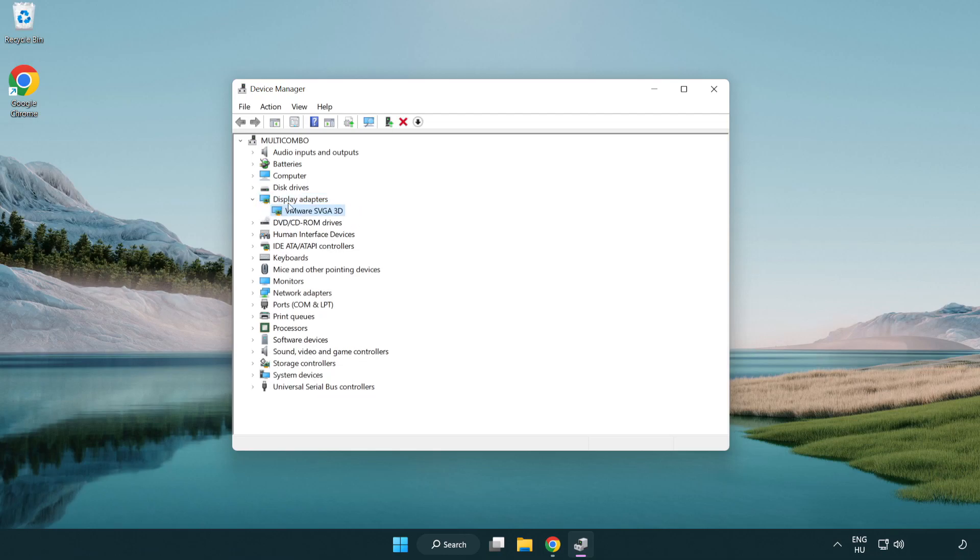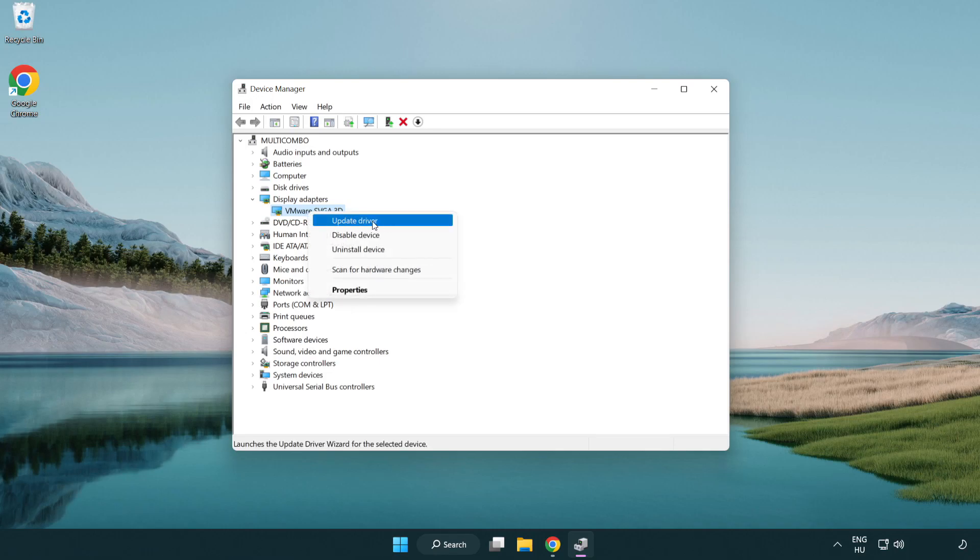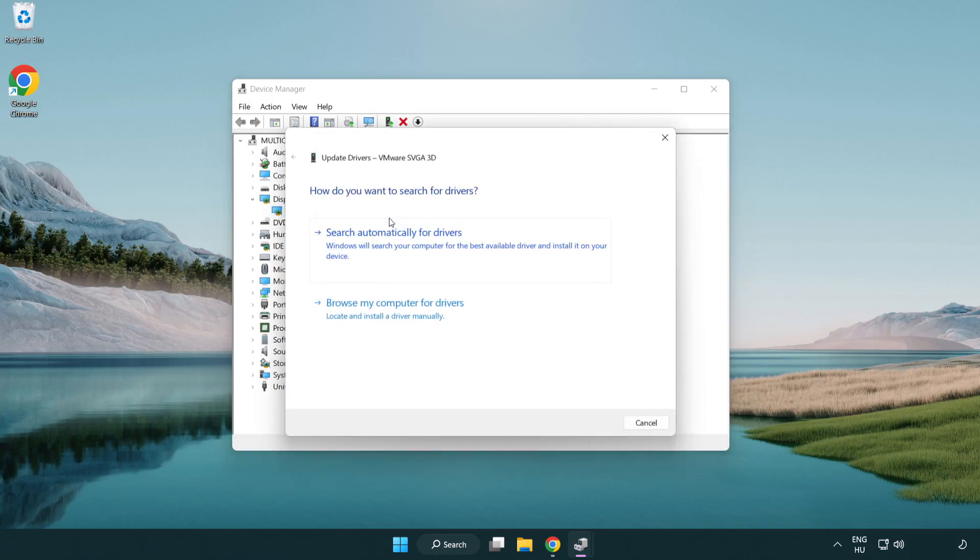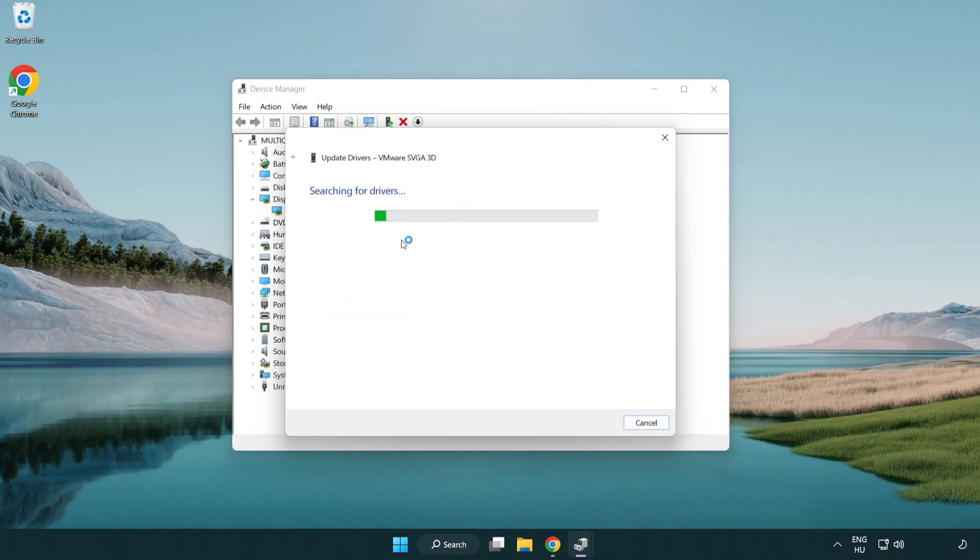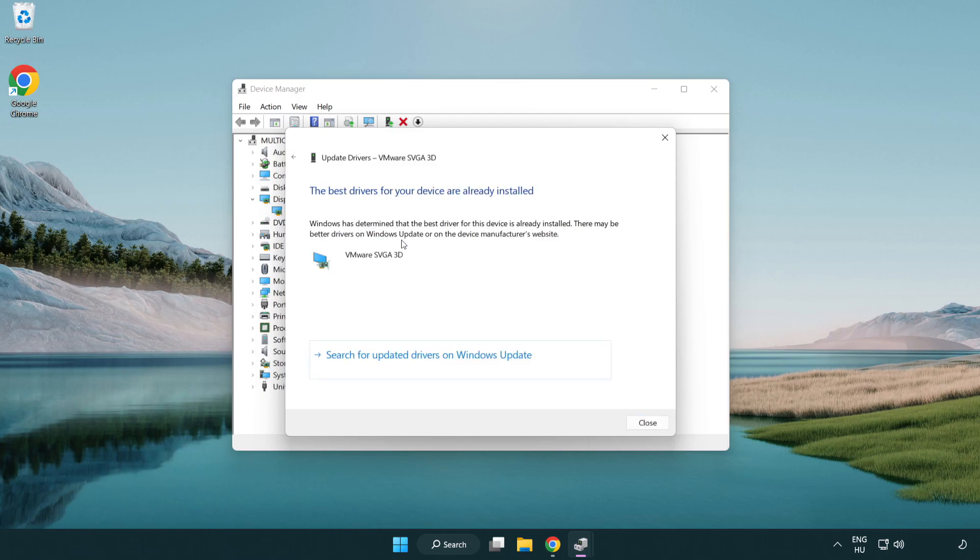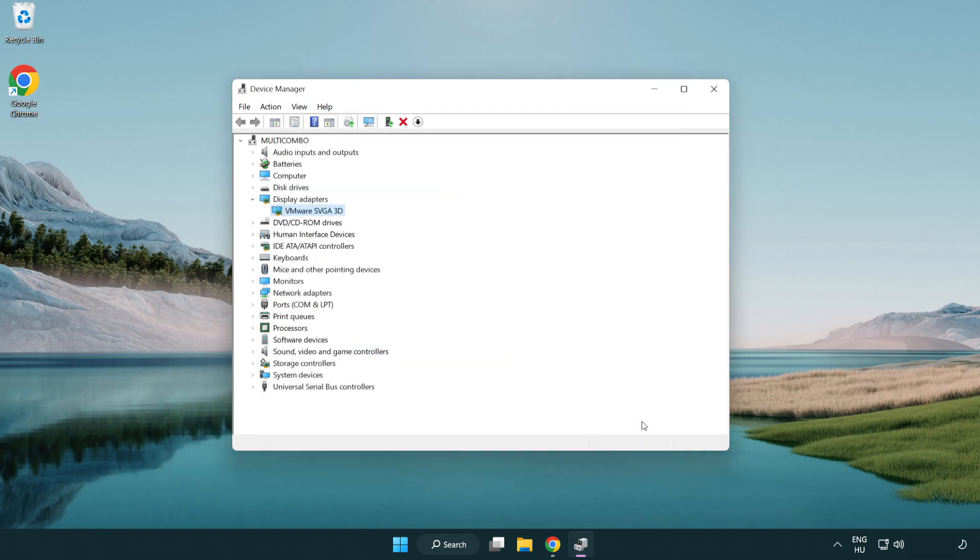Select your display adapter. Right click and update driver. Search automatically for drivers. Wait. Installation complete and click close. Close window.